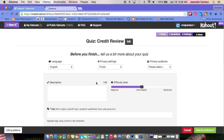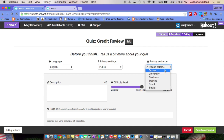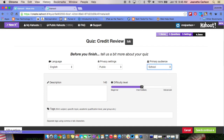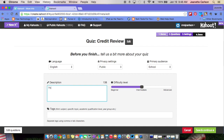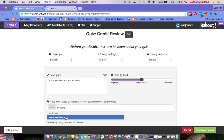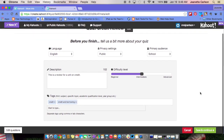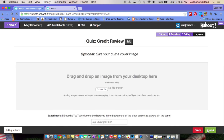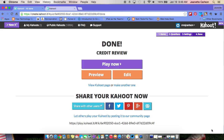When you think you're done, click Save and Continue once again. It says before you finish, tell us a little bit about your quiz: what language, what privacy settings you'd like — I'm going to keep mine public. Then select the primary audience as School, set the difficulty level, provide a description, and add tags so that when people search they can locate your quiz.